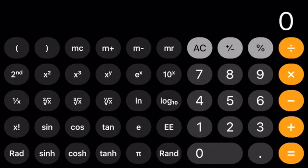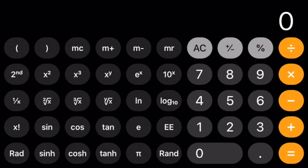Oh, there it is. Now, I'm looking for a button that has x to the y. So the base is x and the exponent is the y.